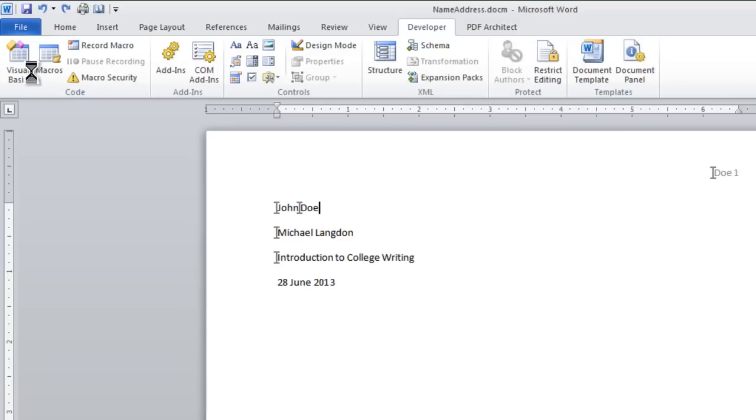Okay? So my name is Michael Langdon. I'm the Learning Engineer. Have a great day. Bye.